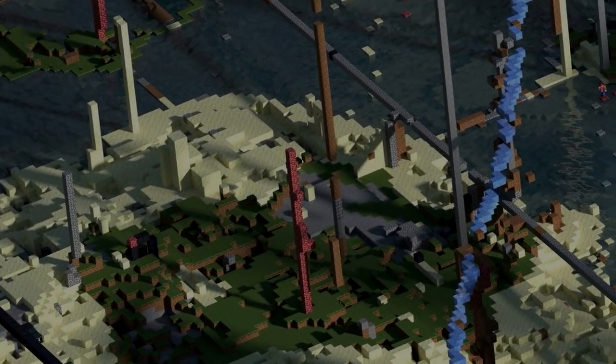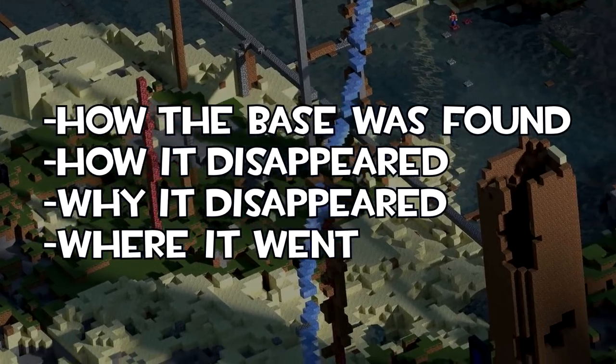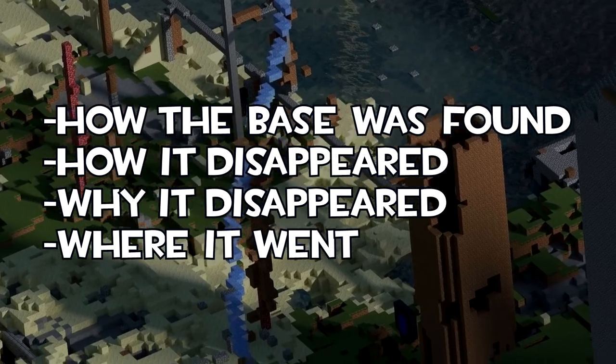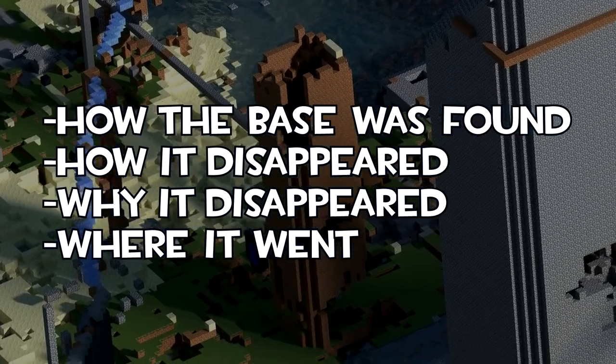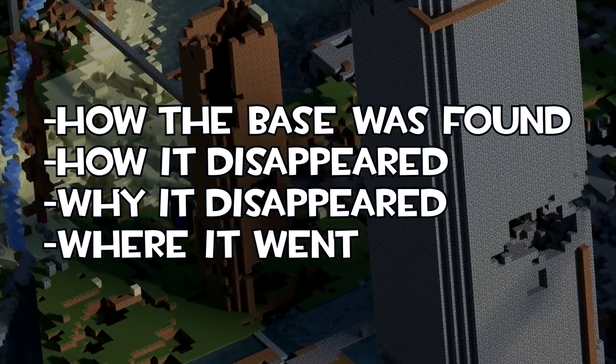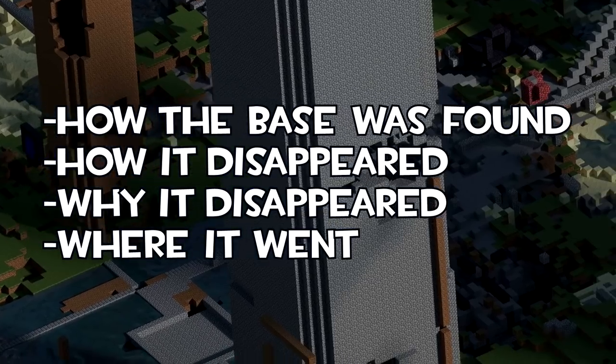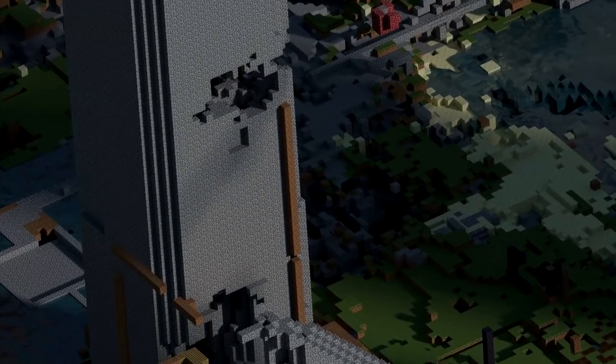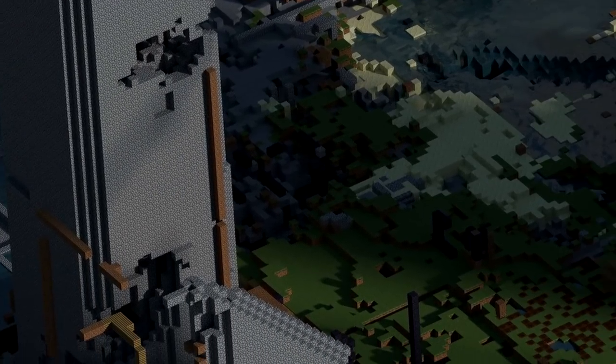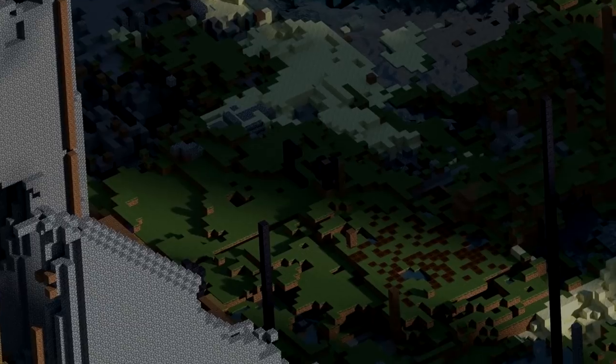Today, I'll be discussing how the base was found, how it disappeared, why it disappeared, and where it went. But there is something that I need to do differently in this video today, in order to keep the video monetized.